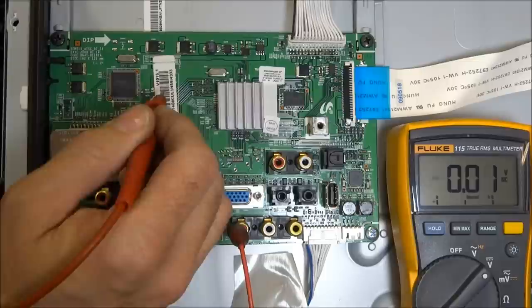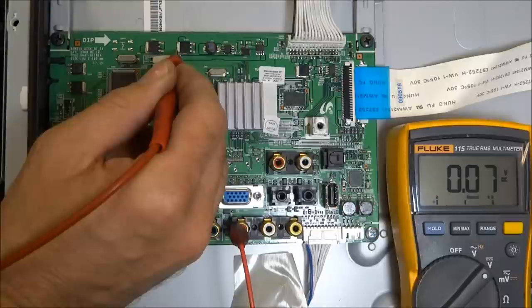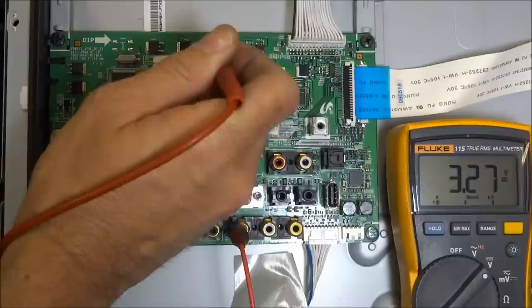Now this one is labeled 3.3, so I should see ground on the adjustment pin, which I do. 3.3 volts, 3.27, close enough, on the output pin, and 4.8 volts or approximately 5 volts on the input pin.